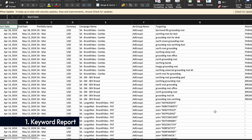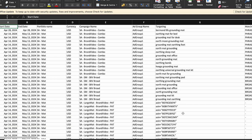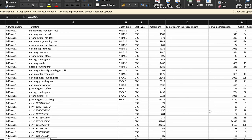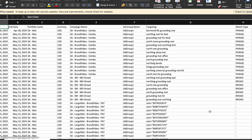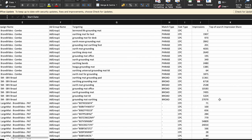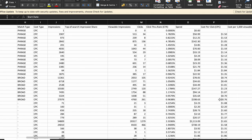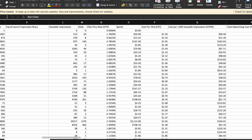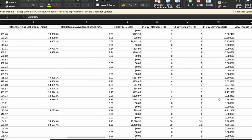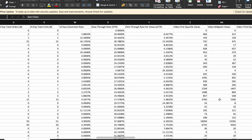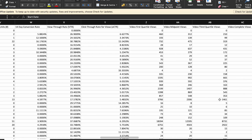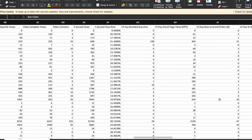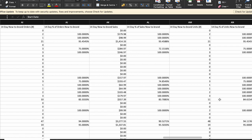Beyond assessing performance within specific categories, leverage the Keyword Report to identify crossover opportunities. For instance, if certain keywords perform exceptionally well in one category but have not been targeted in another, consider expanding your campaign scope to capitalize on untapped potential. Use historical performance data from the Keyword Report to uncover seasonal trends and adjust your advertising strategy accordingly, allocating resources more effectively and optimizing bids ahead of anticipated demand fluctuations.